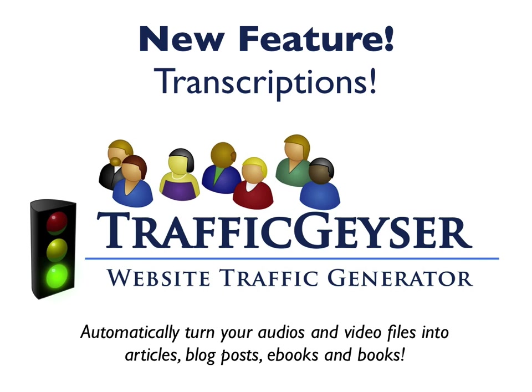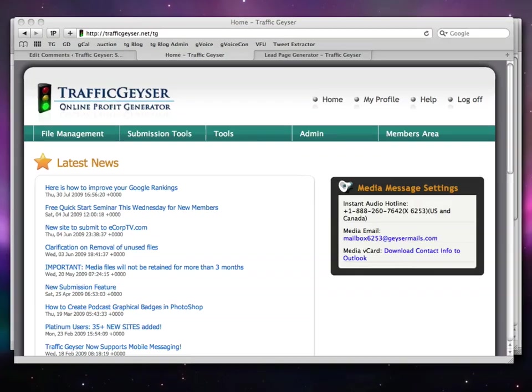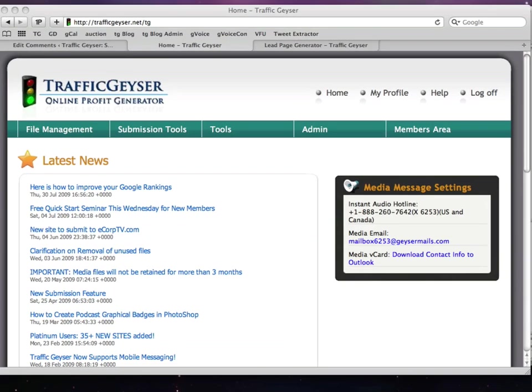Well let's just jump in, let me show it off to you right now. Alright, this is the Traffic Geyser homepage and you'll notice that we have a brand new user interface as well.